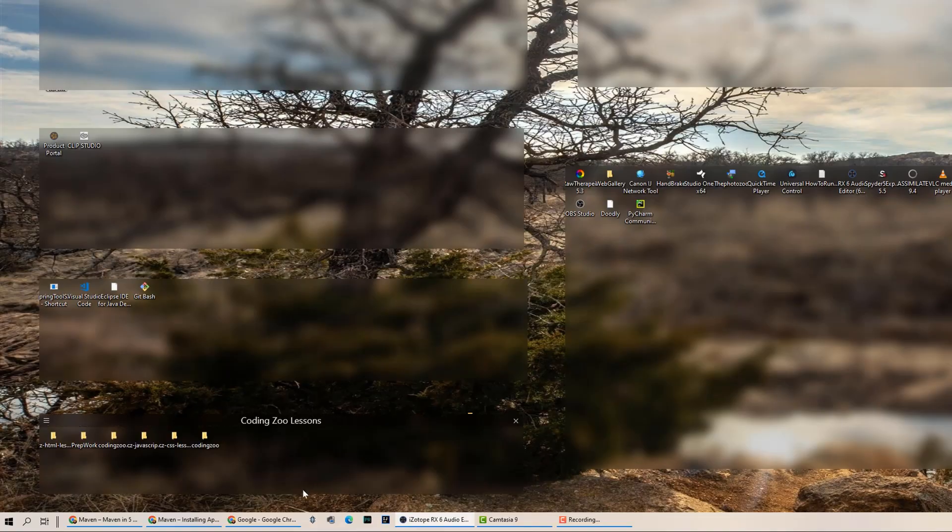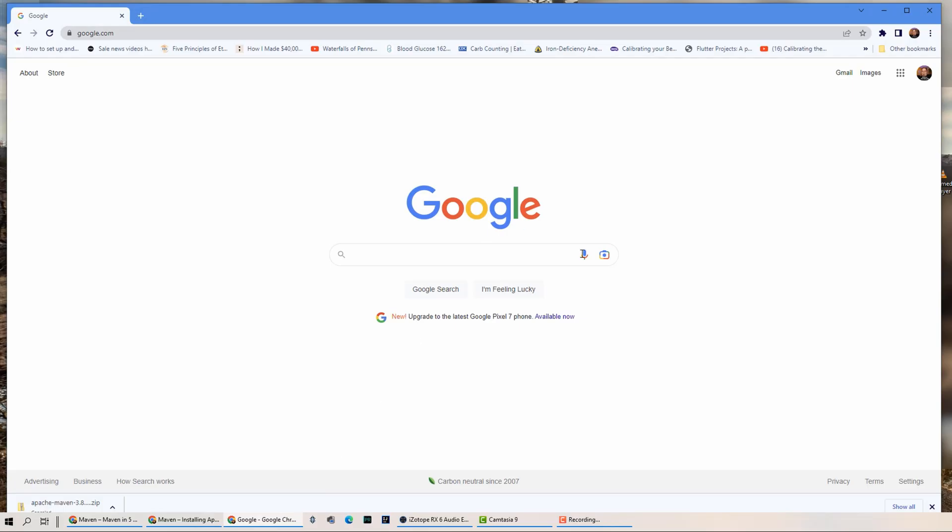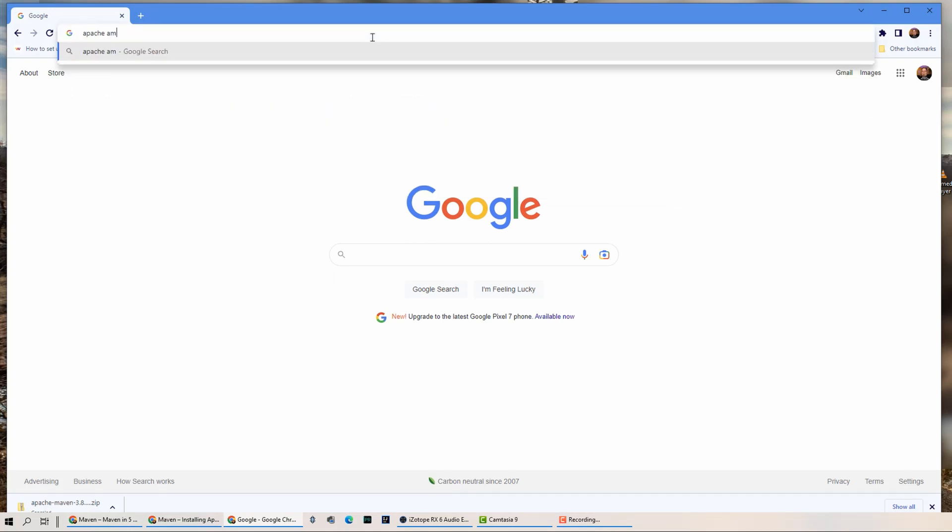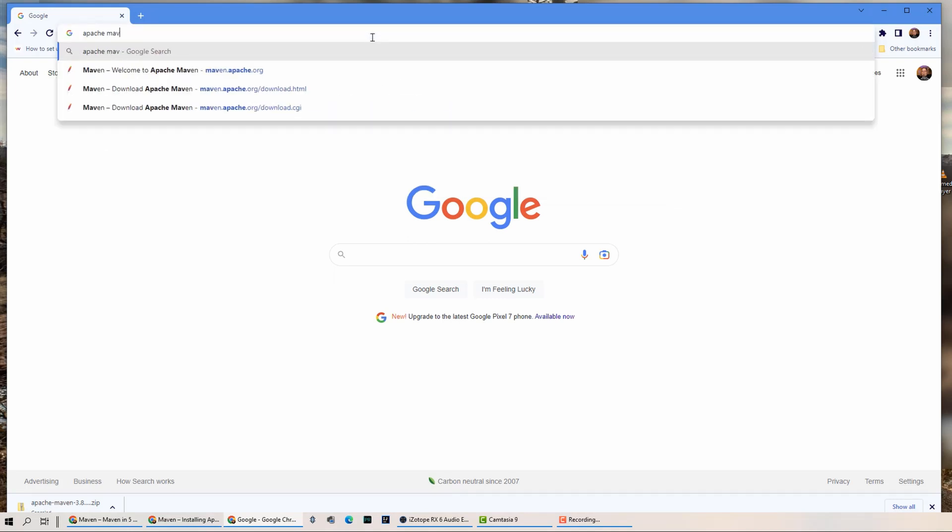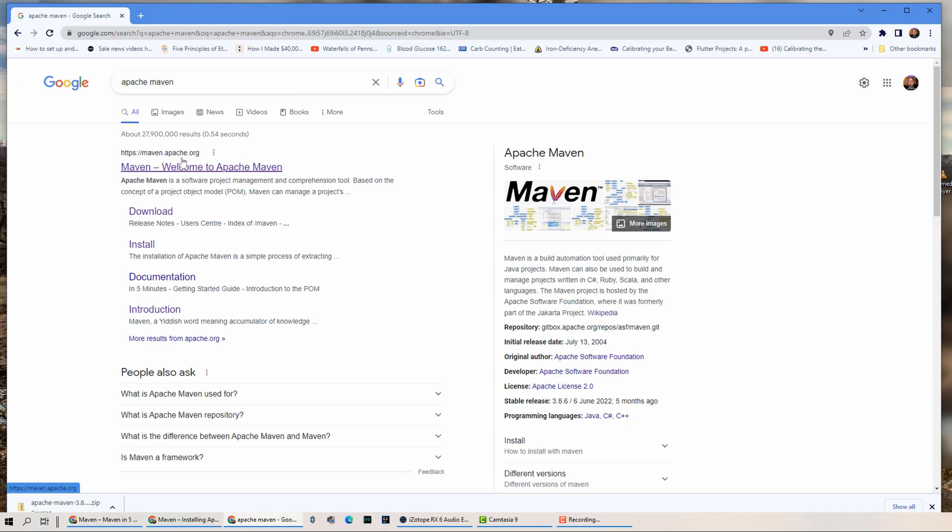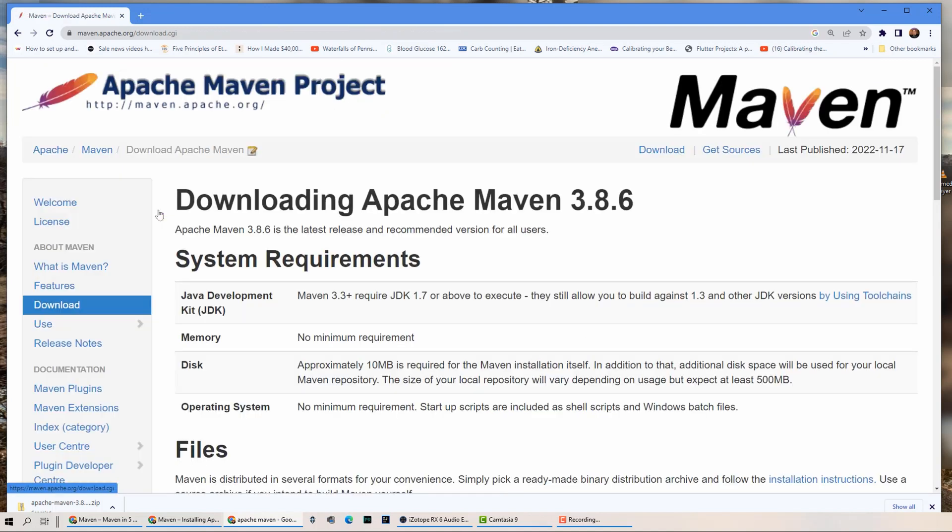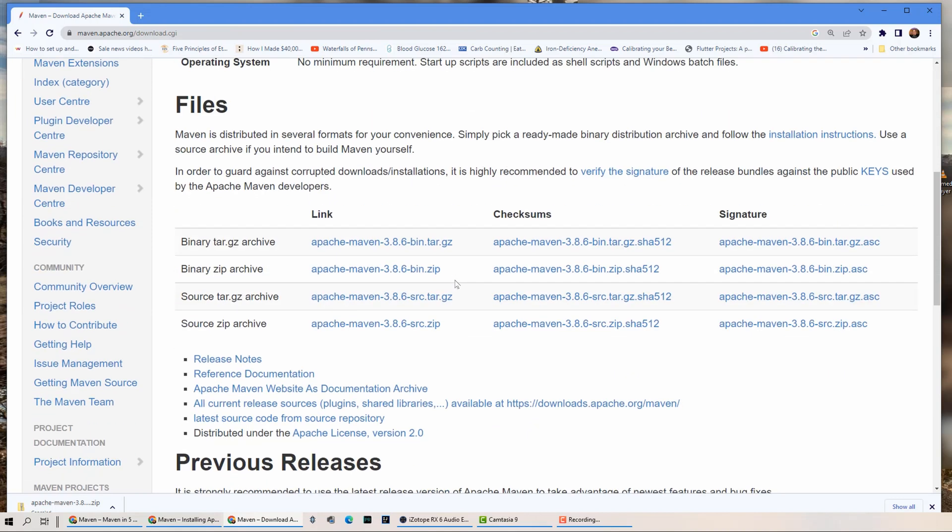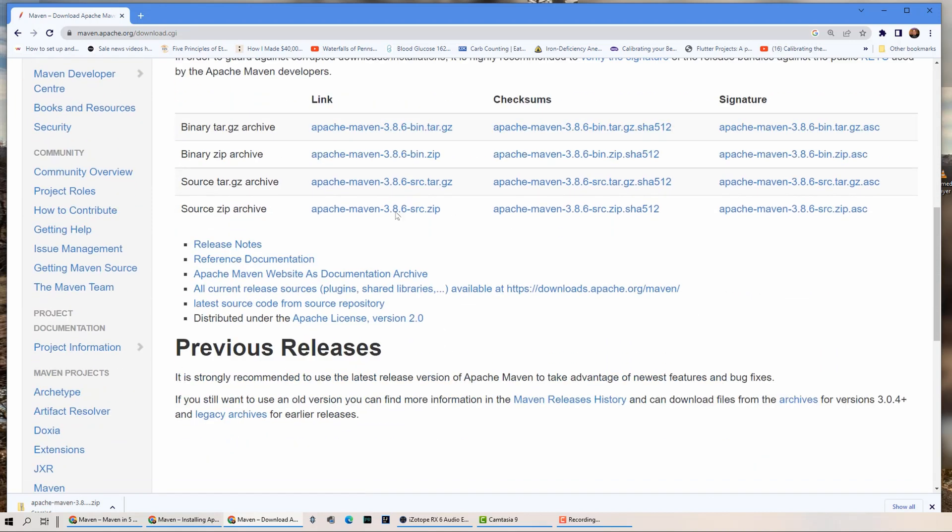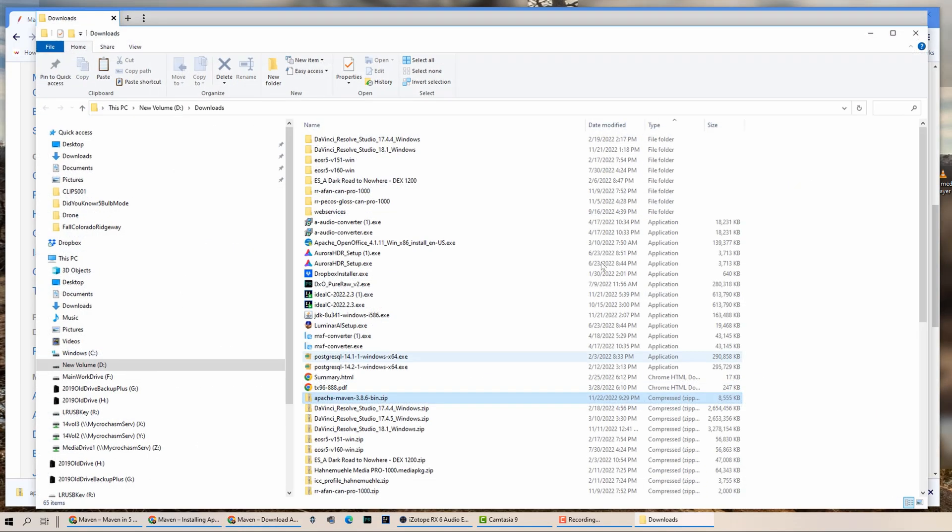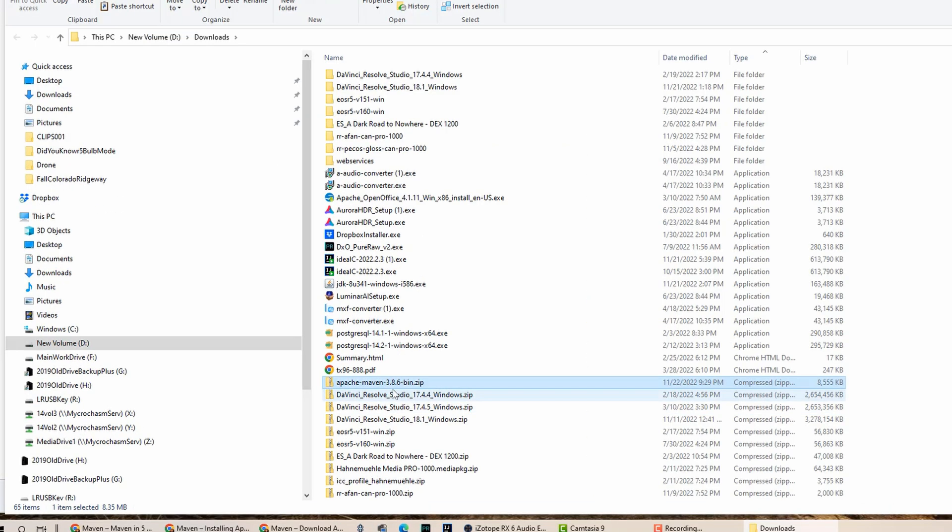All right. So first things first, let's go ahead and download Apache Maven. So I'm going to bring up Google here. We're going to search for Apache Maven. Now you'll see there's maven.apache.org. I'm going to click and go to download. And I'm going to go down to where it says files here. I want to get the zip one, Apache Maven 3.8.6 bin zip. We're going to download that. I believe it's done. I'm going to click on this little arrow to show in folder. That's going to open up file explorer.